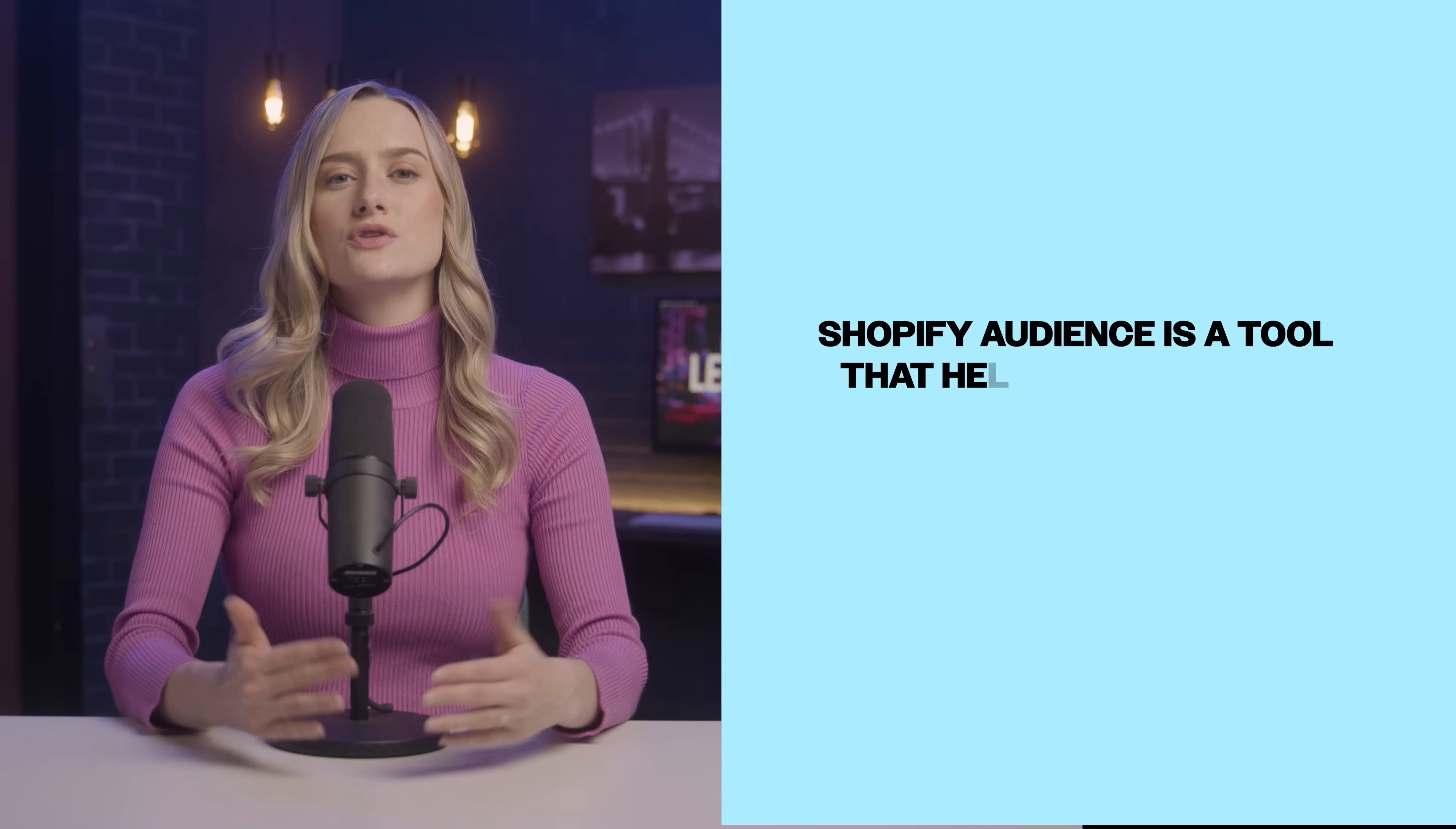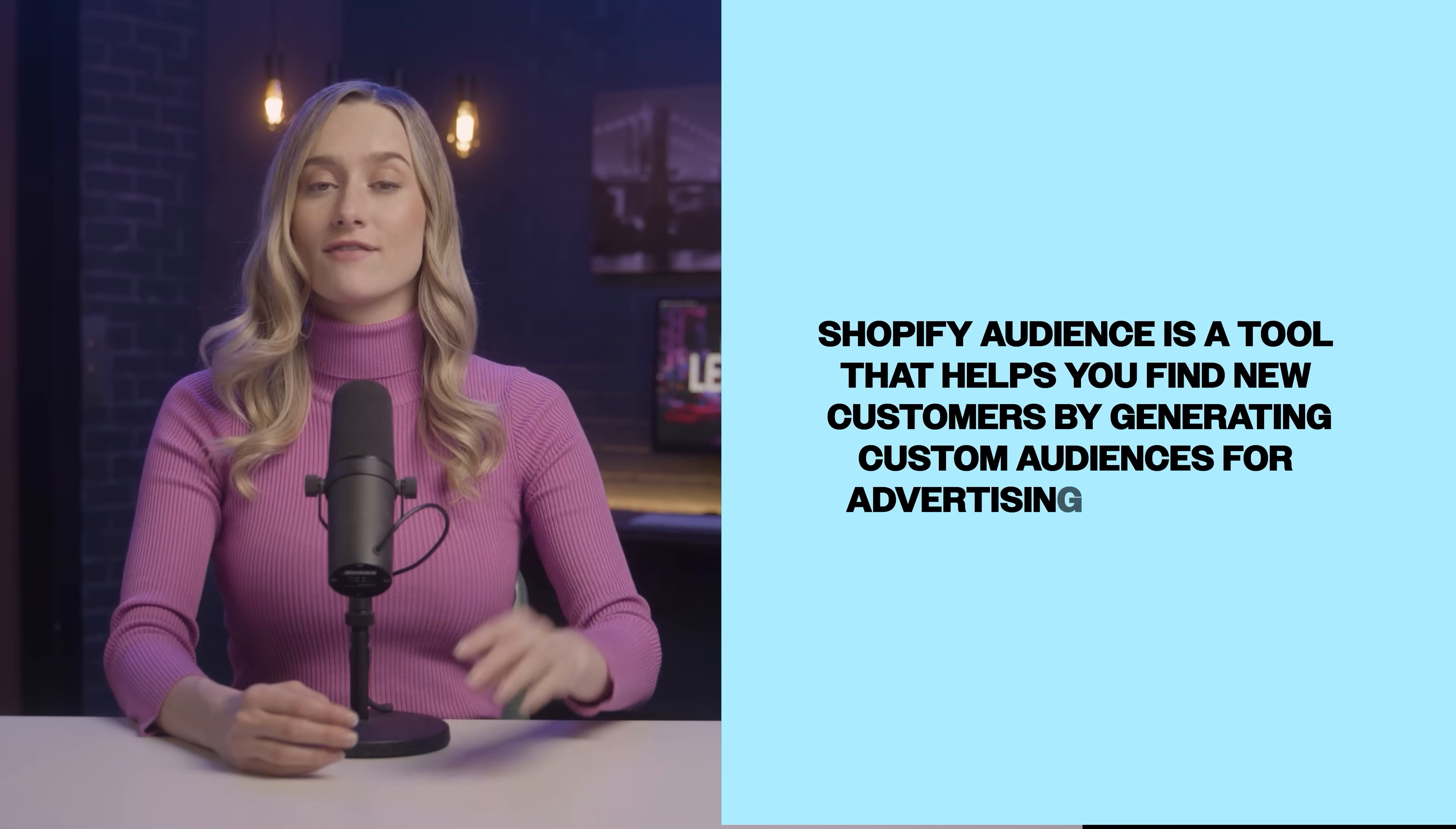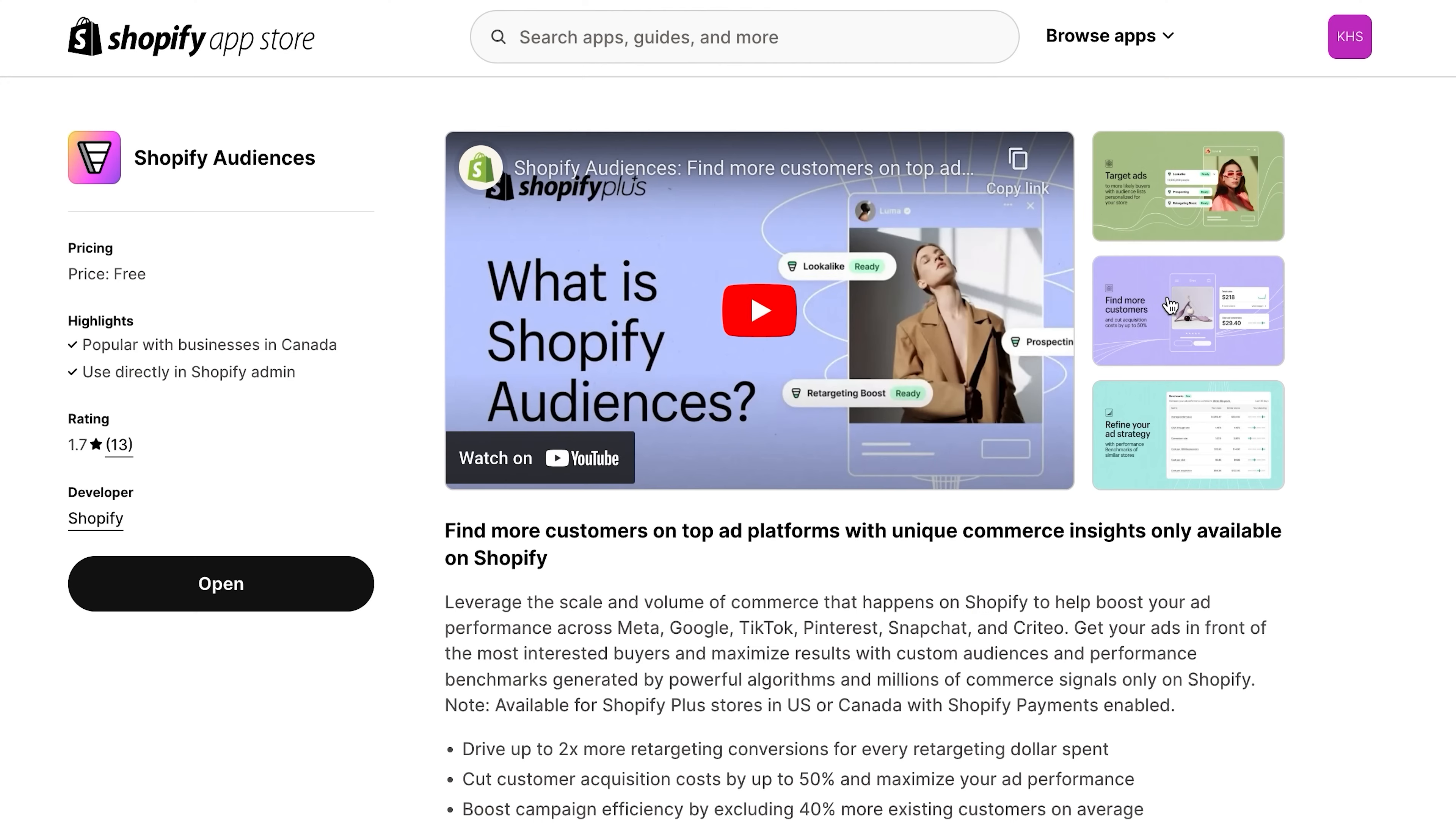Let's talk about Shopify audiences. Shopify audience is a tool that helps you find new customers by generating custom audiences for advertising platforms. It generates lists of customers likely to buy from your store. These lists are automatically uploaded into your advertising account, where you can launch targeted ads. This is incredibly helpful for targeting the right people.